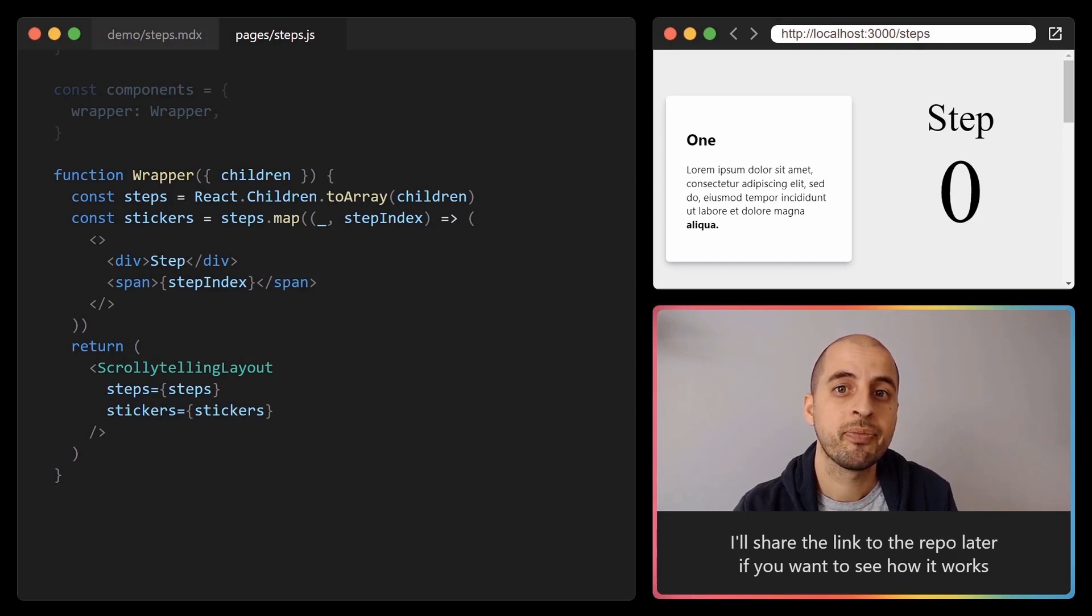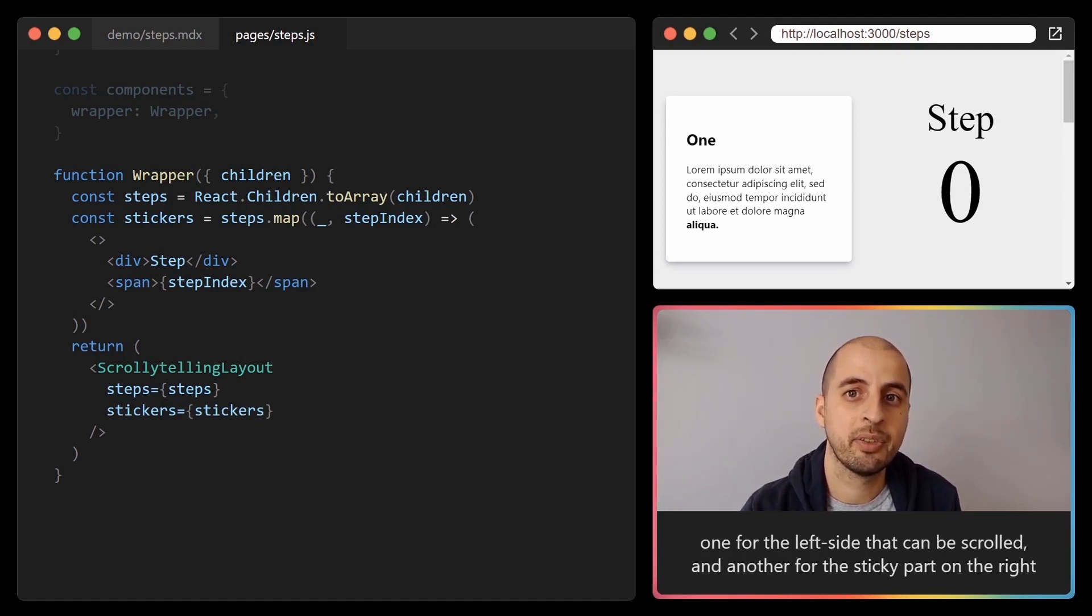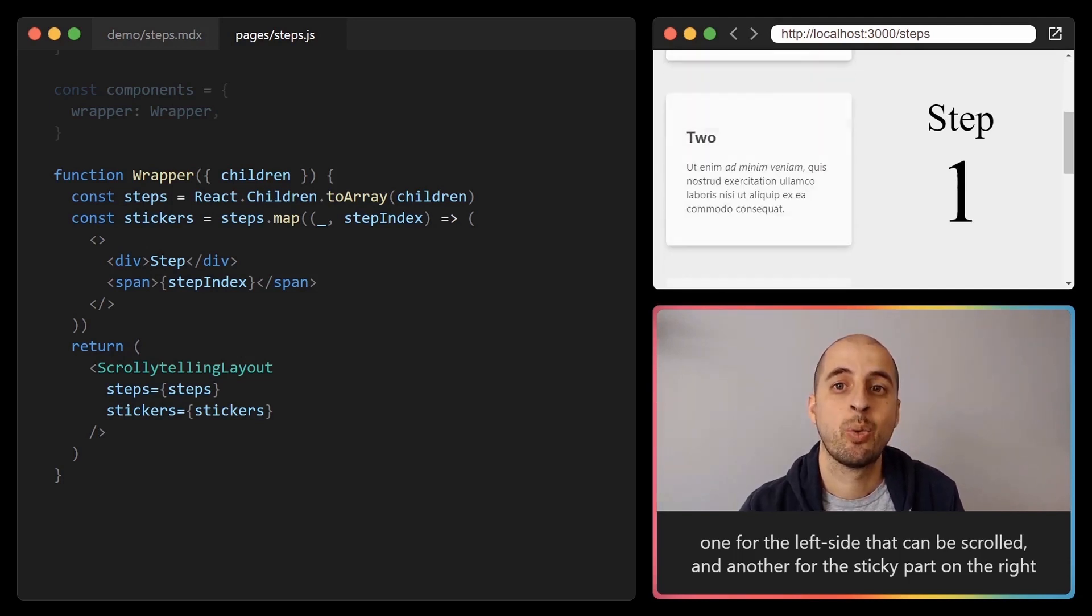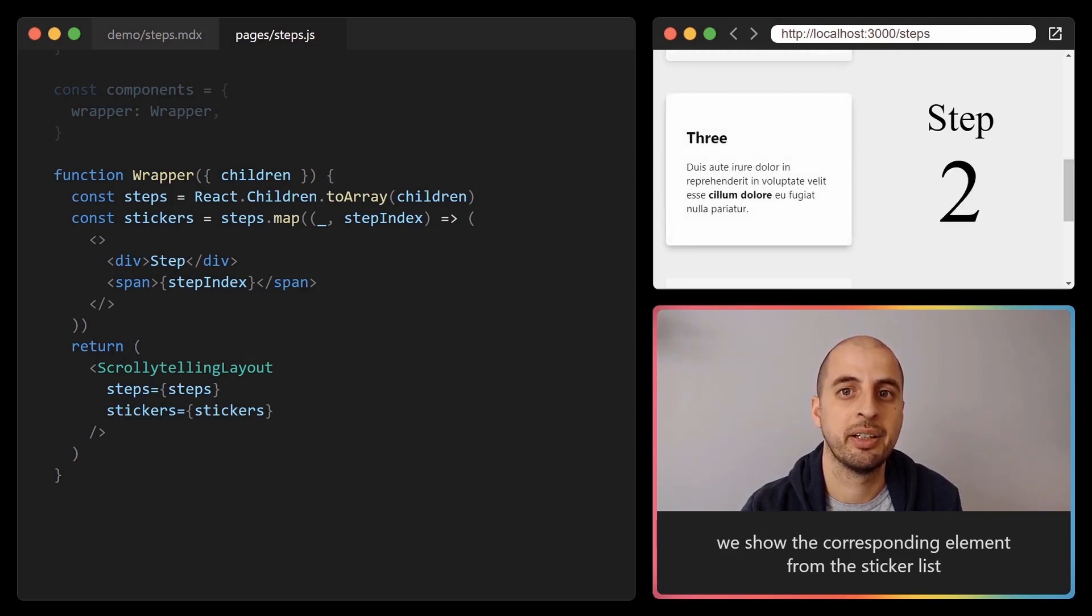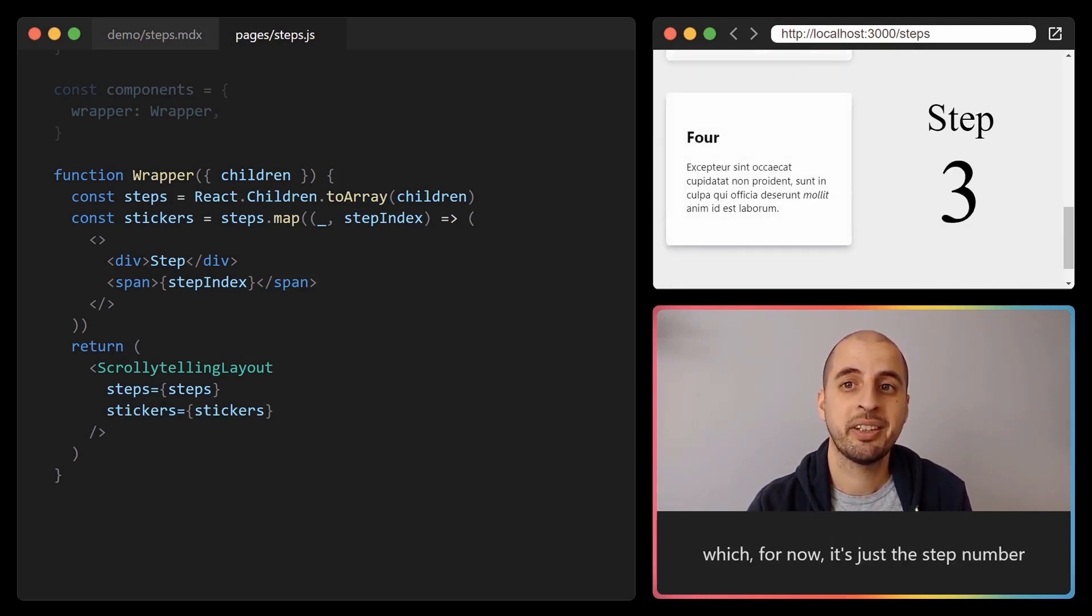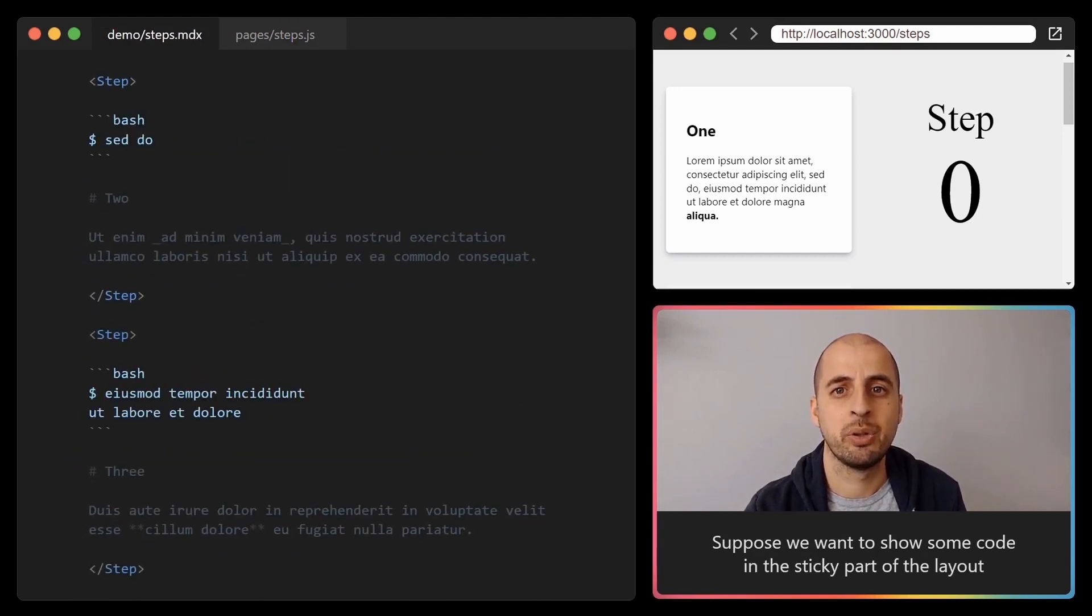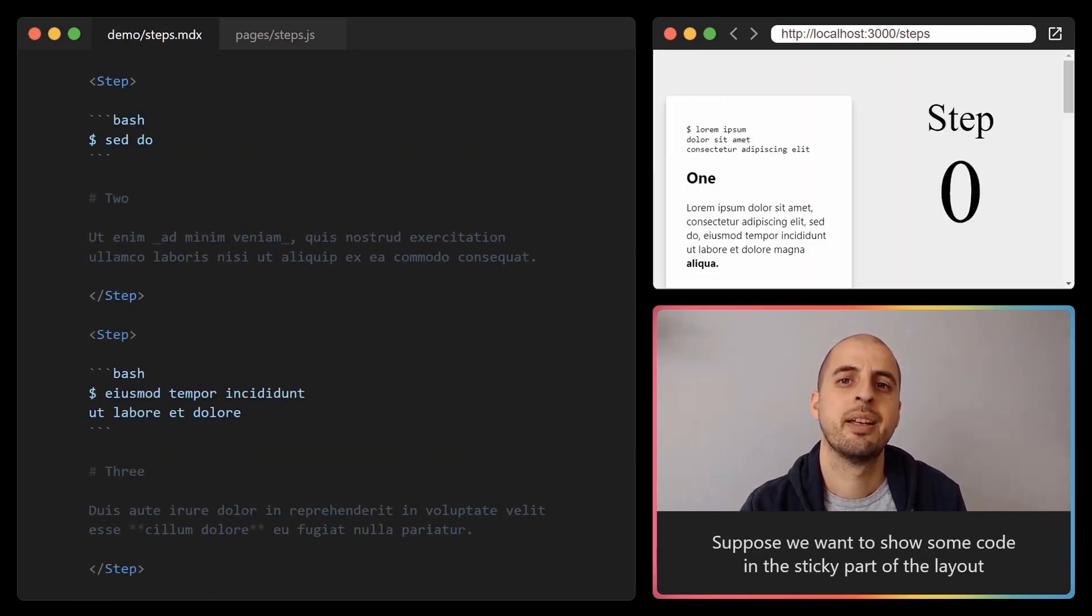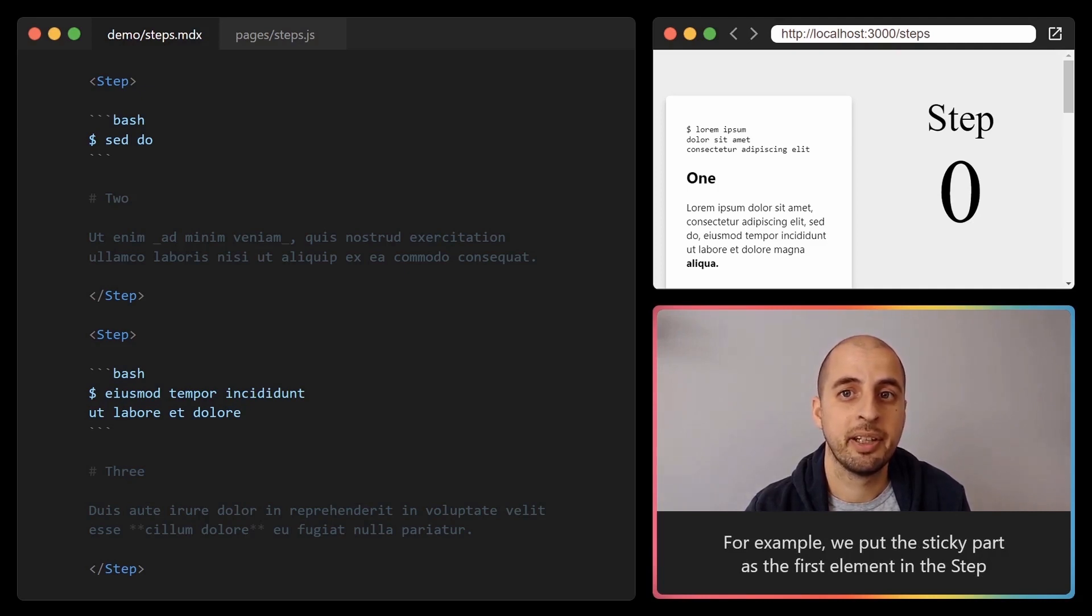The scroll-telling layout component takes two props: one for the left side that can be scrolled and another for the sticky part on the right. When the user scrolls to a new step we show the corresponding element from the sticker list, which for now is just the step number, but let's change it to show something from the MDX file. Suppose we want to show some code in the sticky part of the layout. Since there isn't any specific syntax for this we'll make up our own. For example, we put the sticky part as the first element in the step.